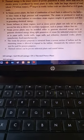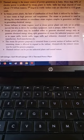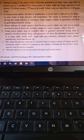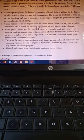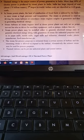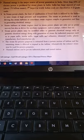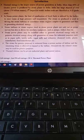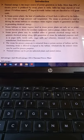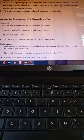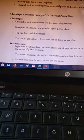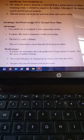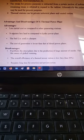Today we are discussing other parts of the thermal power station that we didn't study previously. This is the most important and last topic of this unit. Before covering those parts, we will first discuss the advantages and disadvantages of thermal power stations.